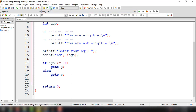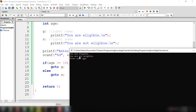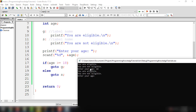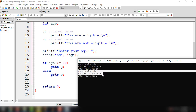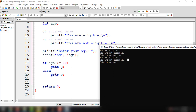We build and run the application to evaluate how this program works. Basically it executed label G and label S — 'you are eligible' and 'you are not eligible'. Now if we input the number 18, it will execute from line 9 — label G — because we specified that if age is greater than or equal to 18, it will go to label G.